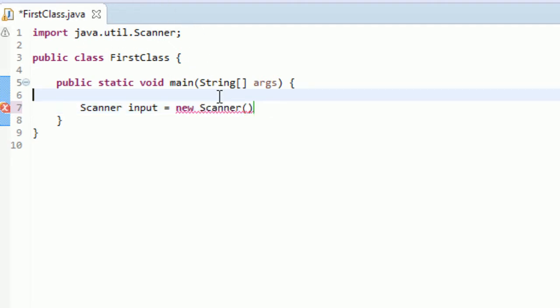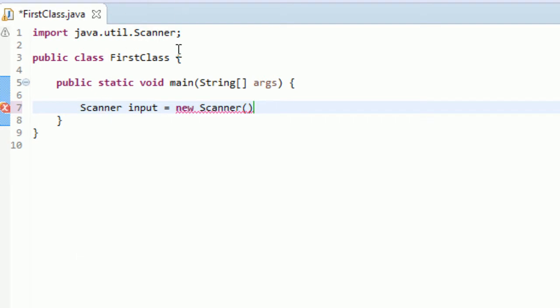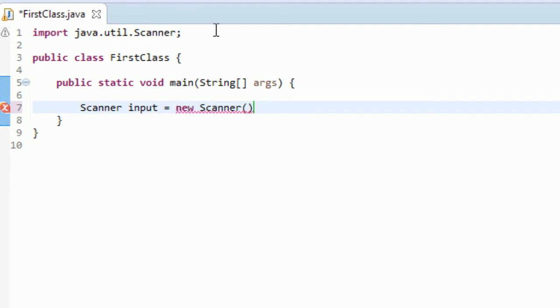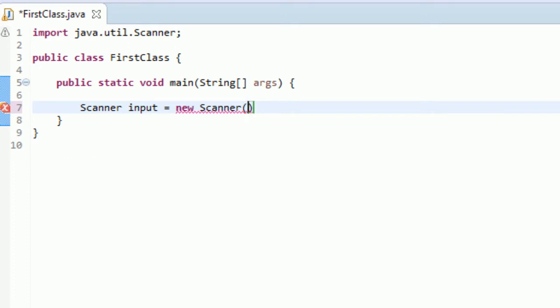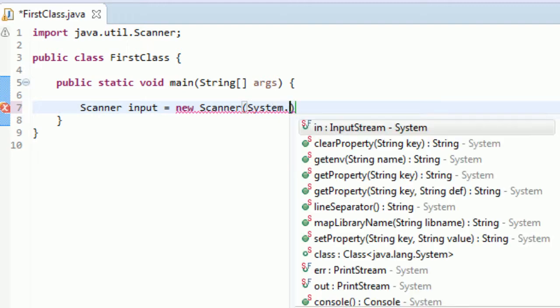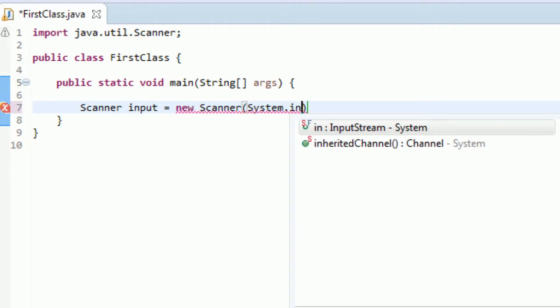When you call this scanner constructor, it's going to let you create this instance of a scanner class. By saying new, we want to create a new instance, and then saying scanner, we have this scanner class and we're creating a new instance of this scanner class. Now in this method, there's actually a parameter we need to pass in as well.